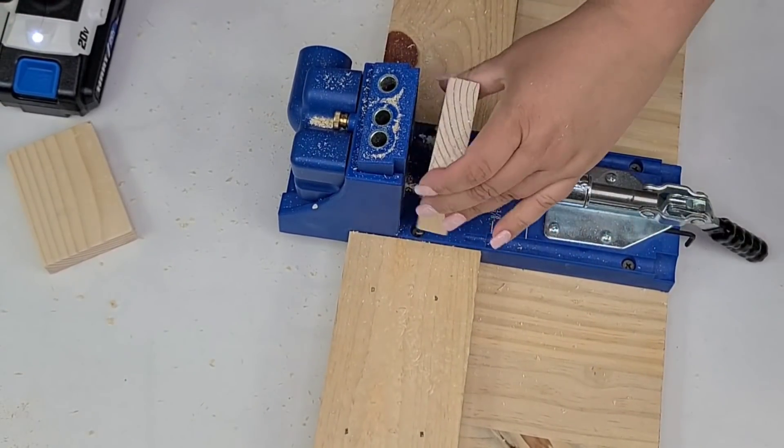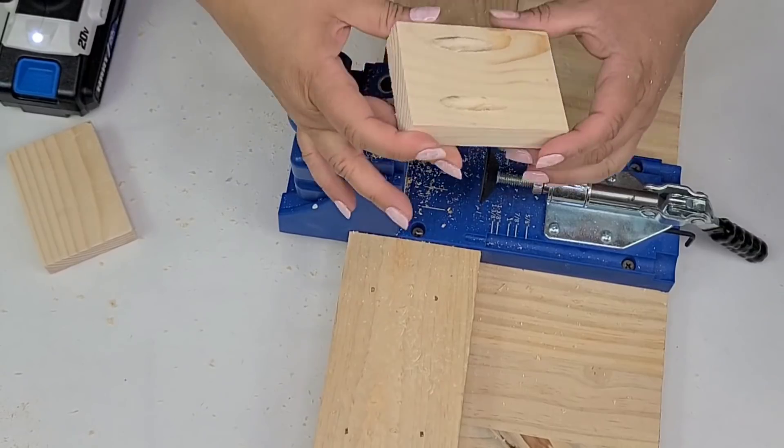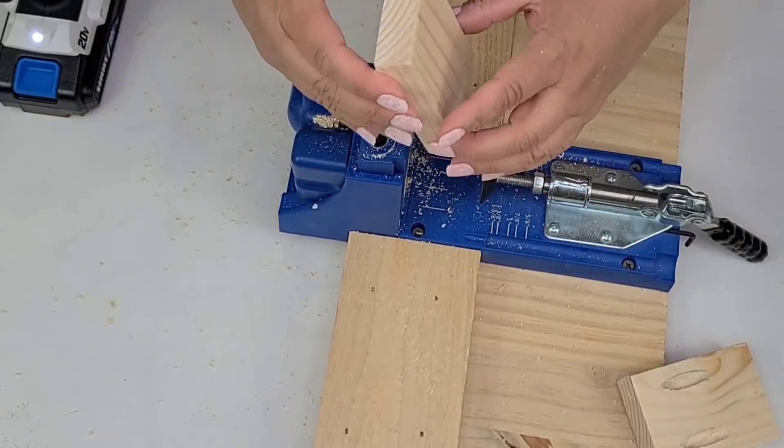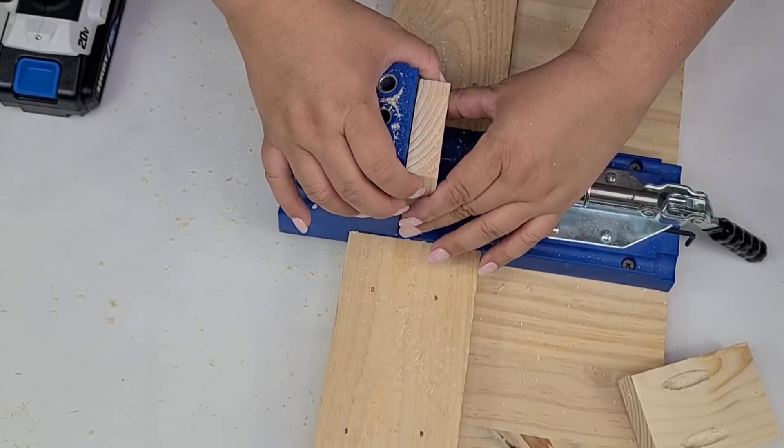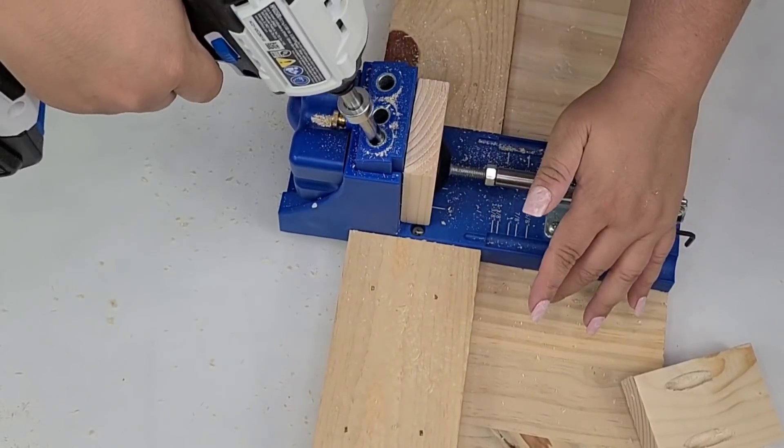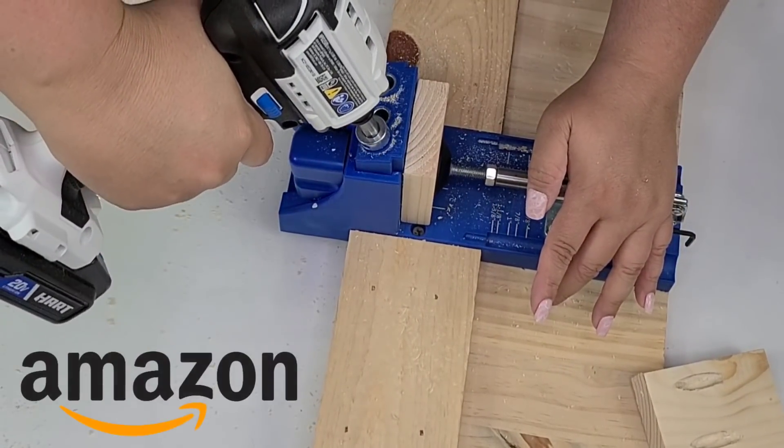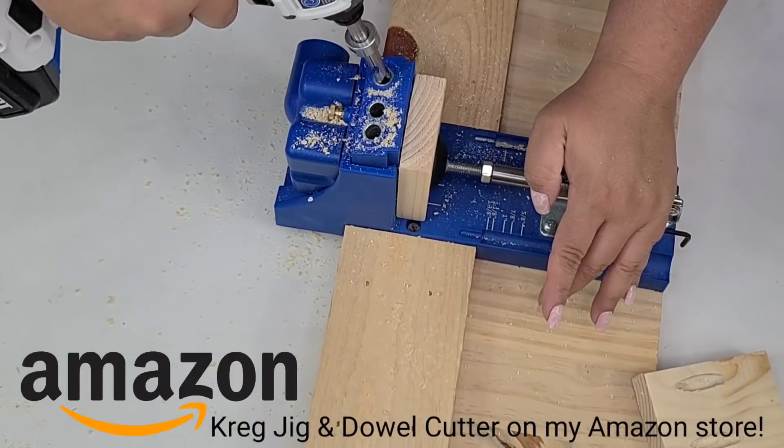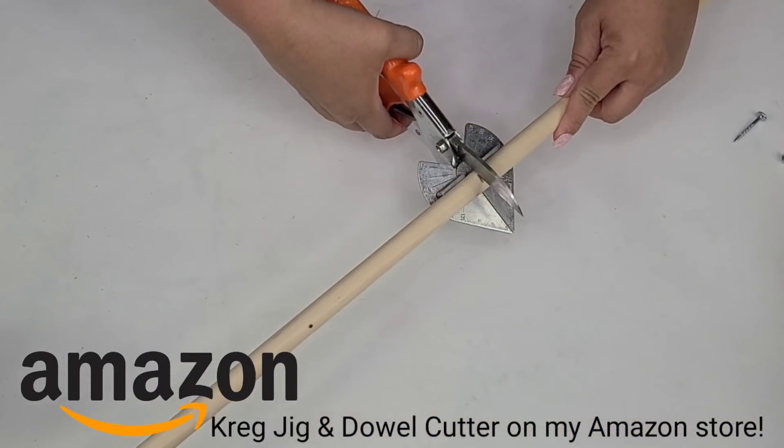The Kreg jig I already had for a while. This is something that you can also buy a smaller Kreg jig, but this is just something that we already had on hand. So once I had the two pocket holes in each side,